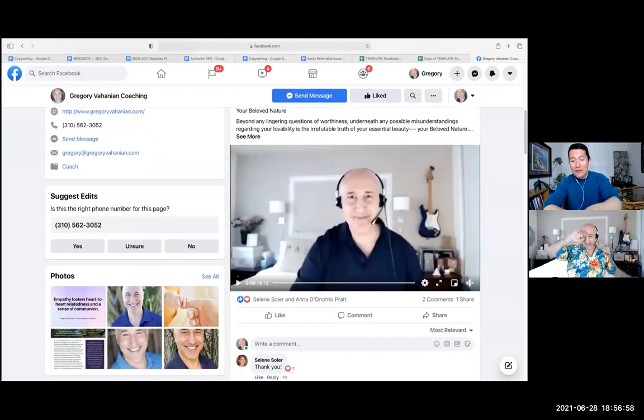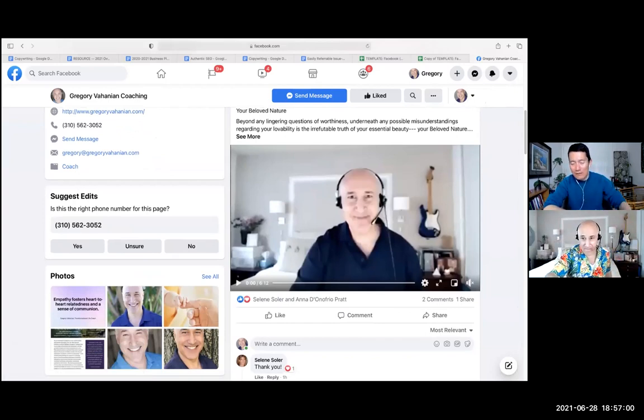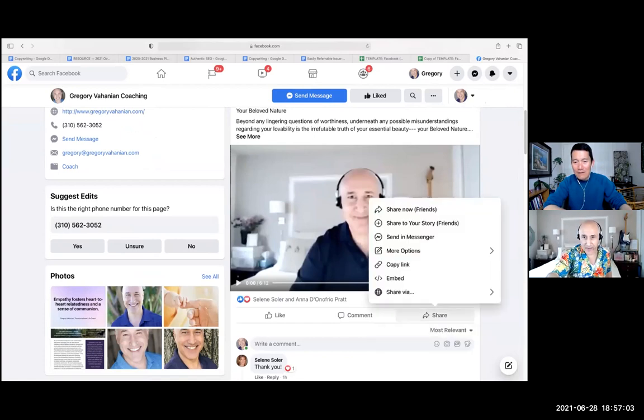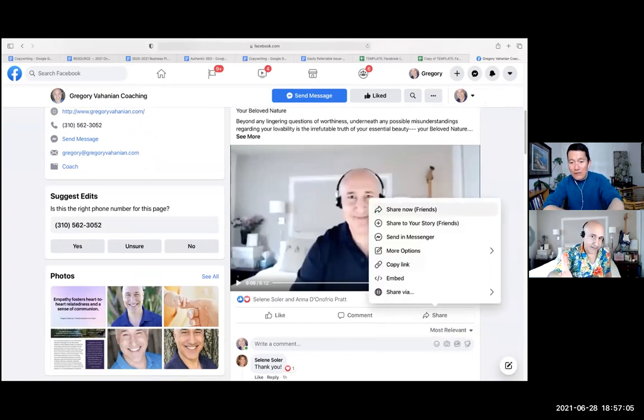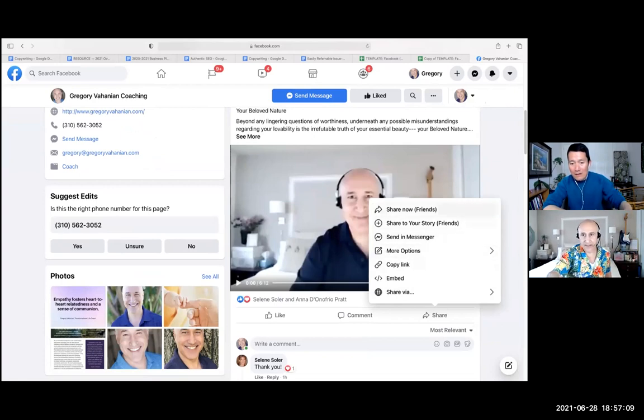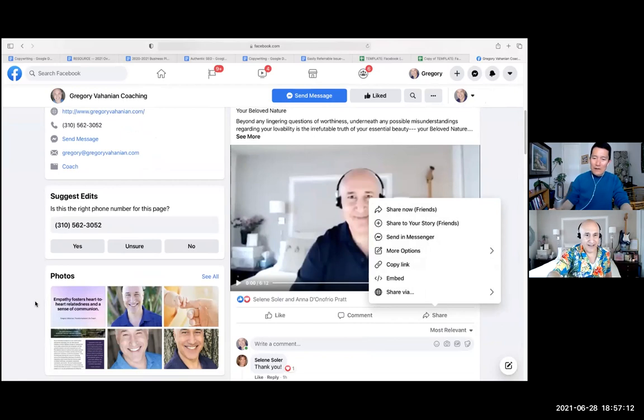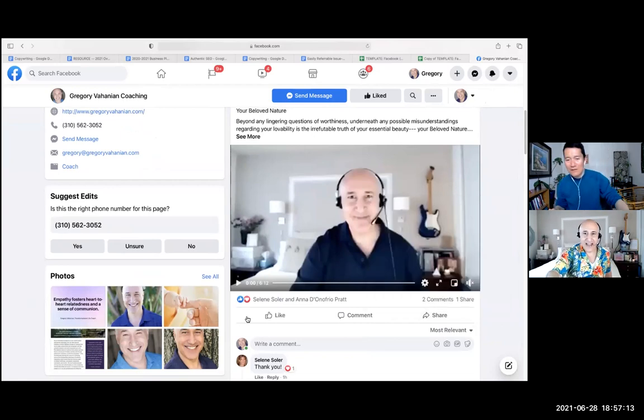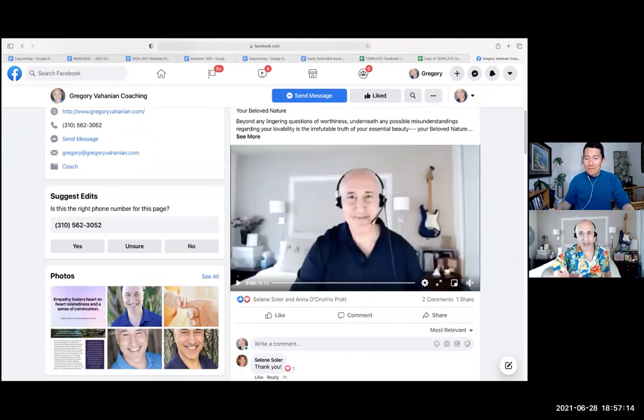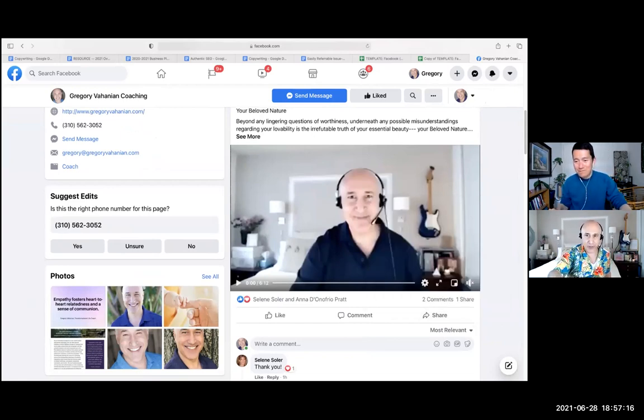And now when you click on share, let's go and try that. When you click on the share button, now it says share now with friends or share your story or more options. That's how you could try those different things. Thank you, that's super helpful.